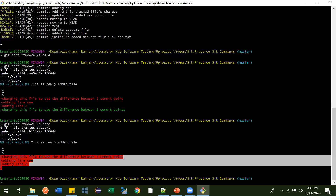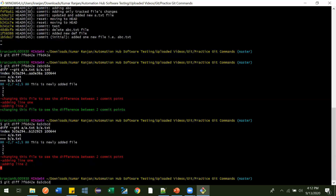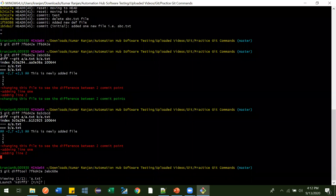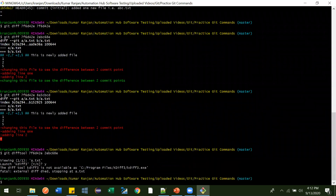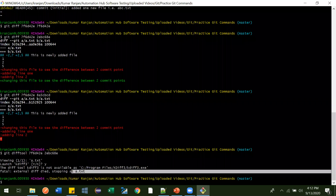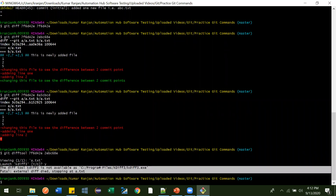To see the diff in a tool, instead of using git diff just use git difftool. Press enter, then press Y. It is telling us that KDiff3 is currently not available on your system and we have to download and install it.